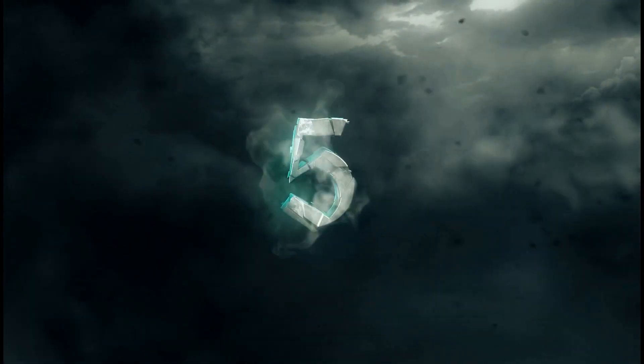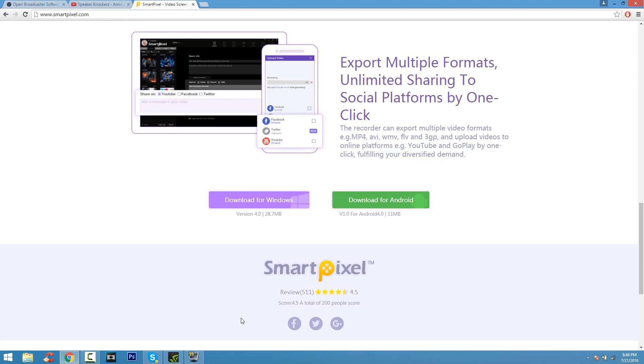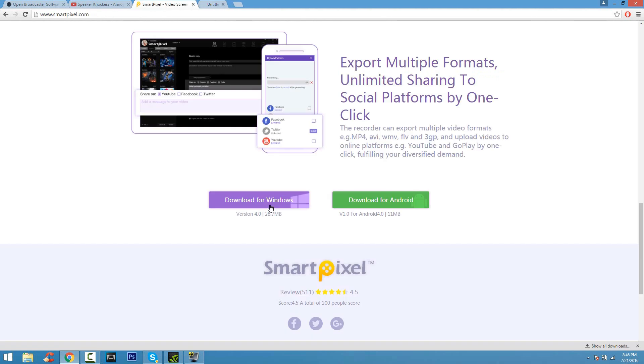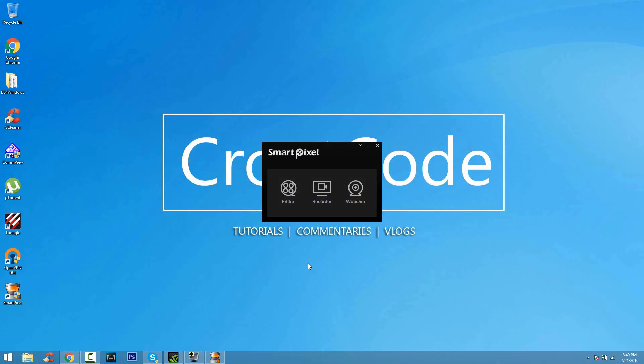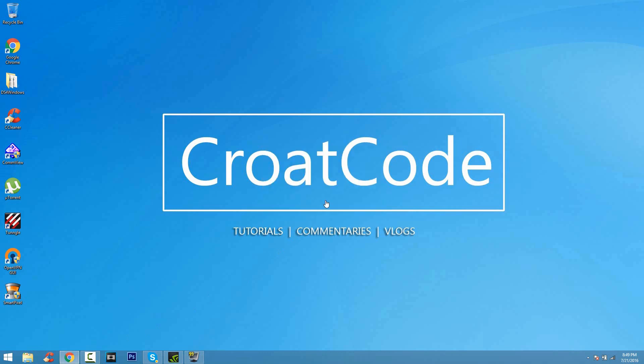Coming at number five, the last one. The reason I put this last is I'll tell you why. This is SmartPixel Screen Recorder. This works for Android and Windows. SmartPixel, the reason I gave it a number five, the very last one, is because it has a watermark. I don't like watermarks in my videos, but if you guys don't mind, this is also an alternative screen recorder software you guys can use.